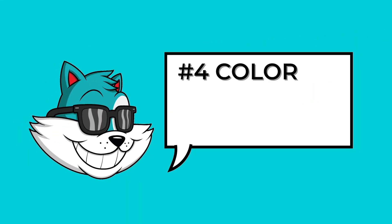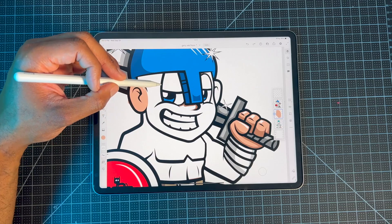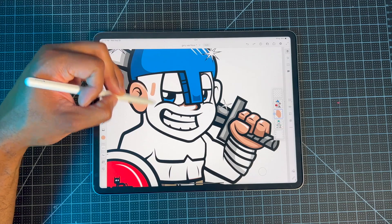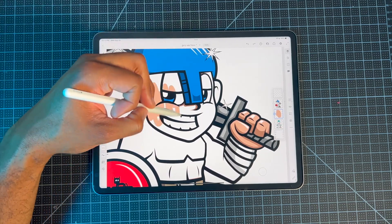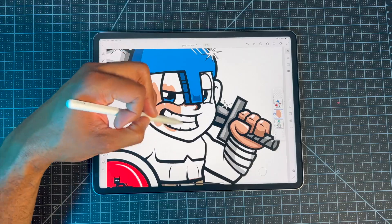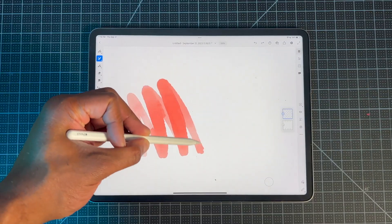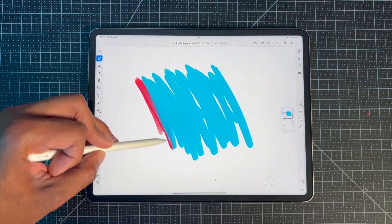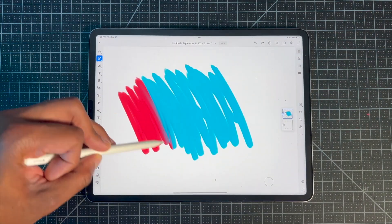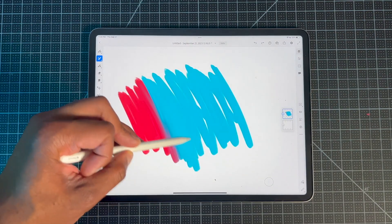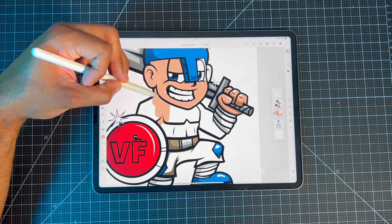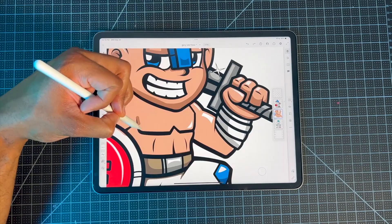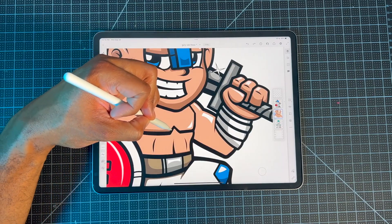Next up, we have coloring with the Brush Tool. This coloring feature is a staple in Fresco because it allows you to paint in different styles like watercolor, oil, and over a thousand different painting techniques. Coloring with the brush also allows you a lot of flexibility to color freehand.